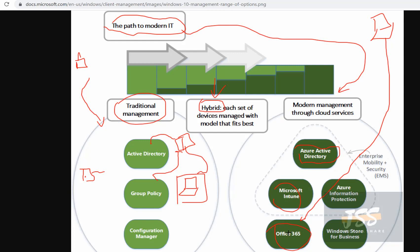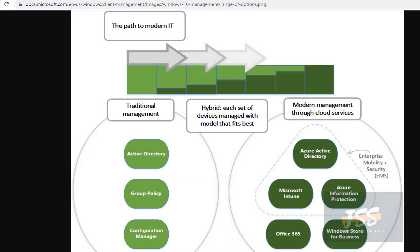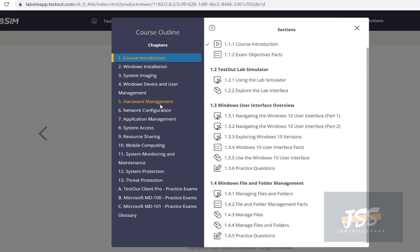An admin can manage devices through a management portal. But for technical people, you must understand that companies are now in hybrid mode — using both traditional and modern methods. Some things cloud can't do 100%, and some companies don't have the budget to move everything to cloud. That is why Windows 10 is heavily connected to cloud technologies like Azure Active Directory and Office 365, while also supporting traditional management.